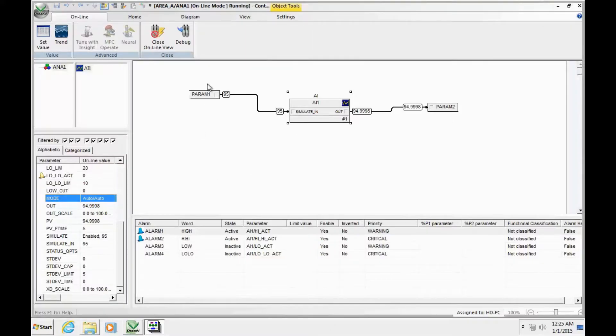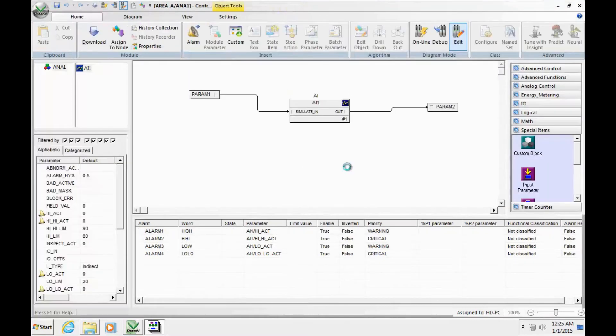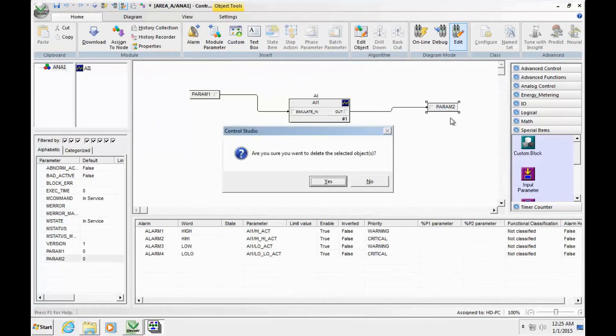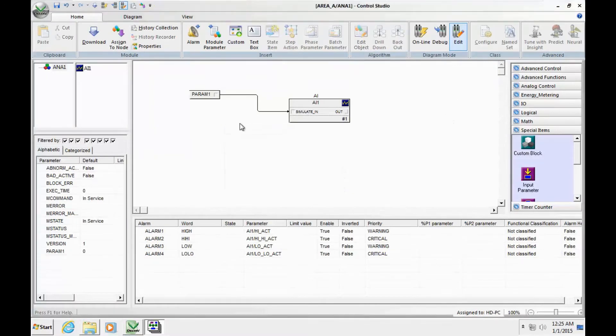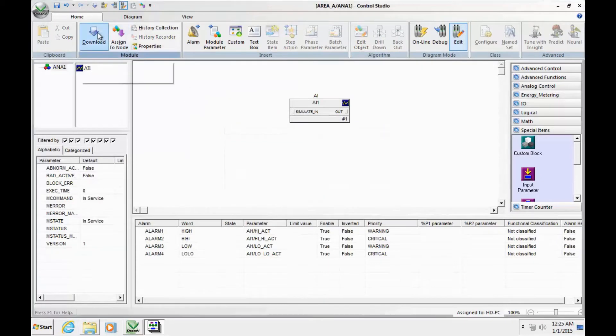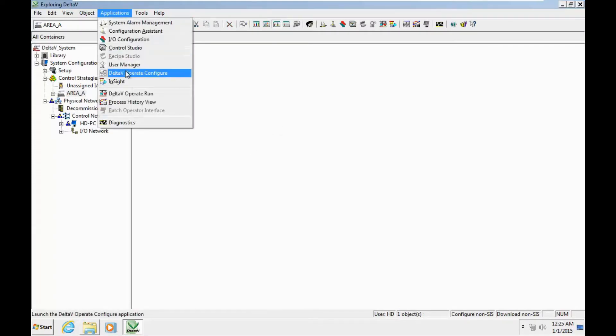The next step is to delete these signals and create a simple HMI graphic. Delta V operate is the graphic interface of the operating team to the process and the controller.